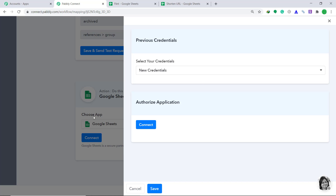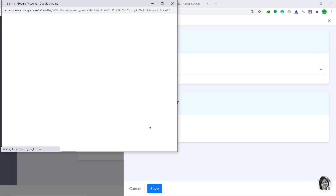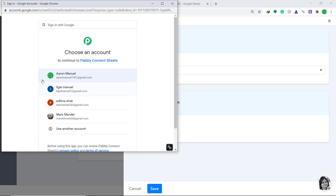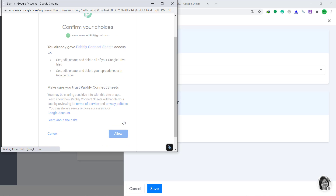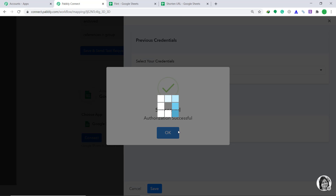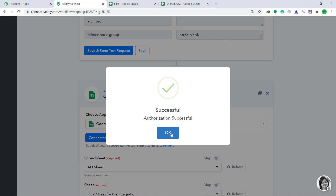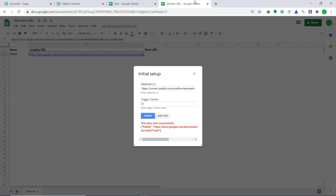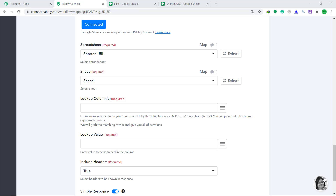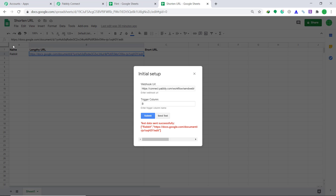In Select Your Credentials, let's keep it as New Credentials. In Authorize Application, just click on Connect. It is showing a series of accounts — I am interested in the account where my Google Sheet is present. Click it, and it is asking me to confirm. Just click on Allow. Authorization is successful. In the Spreadsheet, change it to Shortened URL — that's the Google Sheet we want. In the Sheet it is showing Sheet 1, which is the only sheet. In the Lookup Columns, since we have only two data columns A and B, type A, B.